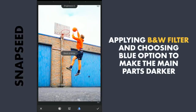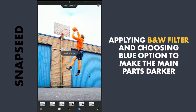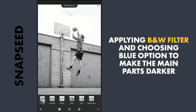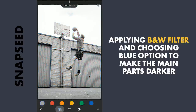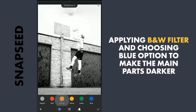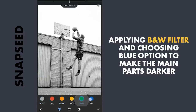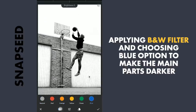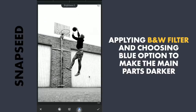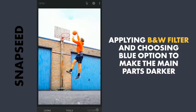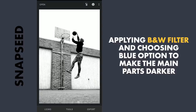Next, with the black and white filter, I am gonna try making the main subject dark. To do that, I am gonna choose the blue color in the color options, which makes the blues in the image the brightest and the opposite yellows the darkest, which is the main intention here.